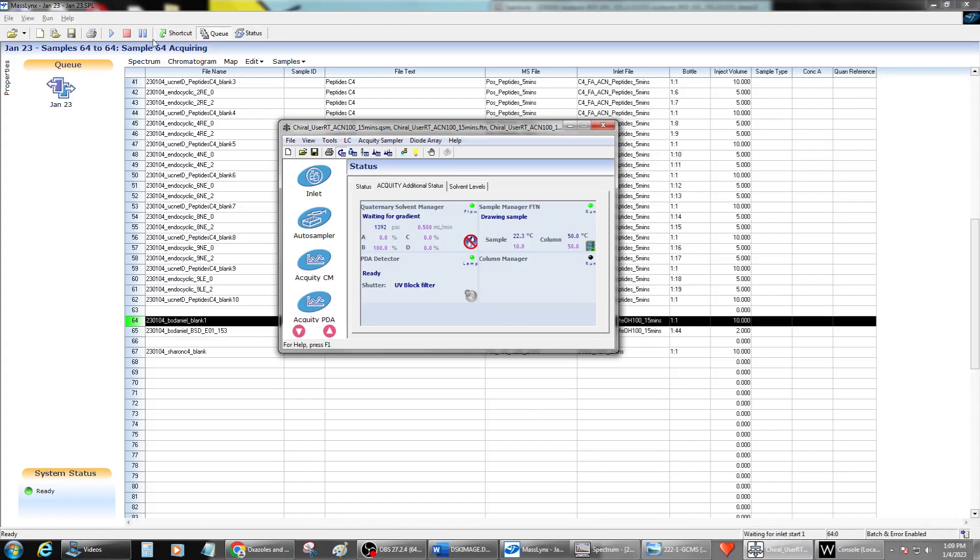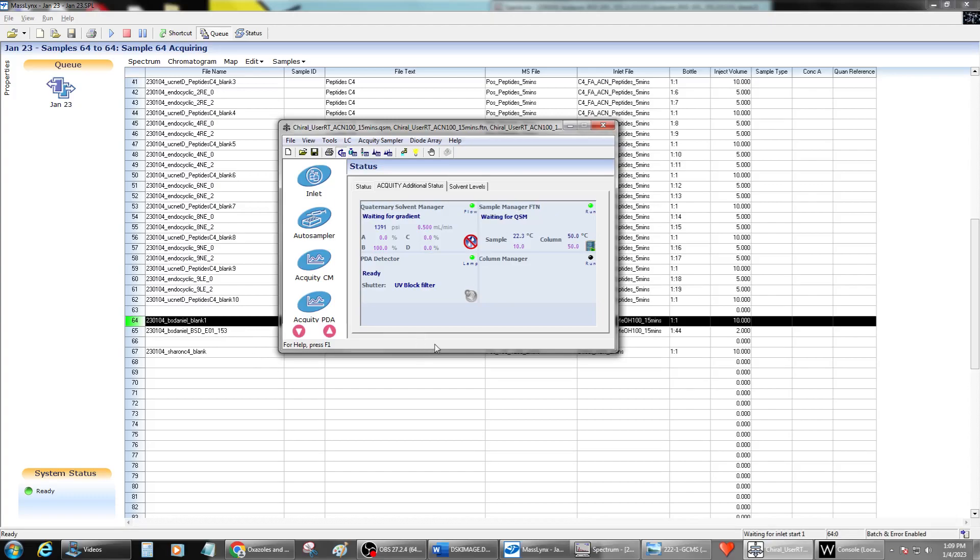So typically in that situation, I will then pause the queue and delete this from the queue again. And then I will close the mass link software and then reopen the software and then change the name of the run again and go ahead and resubmit it. That typically fixed it, the opening and closing the software. But this seemed to work. I hope that helped.